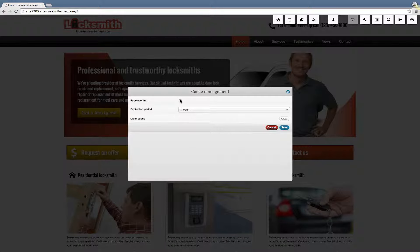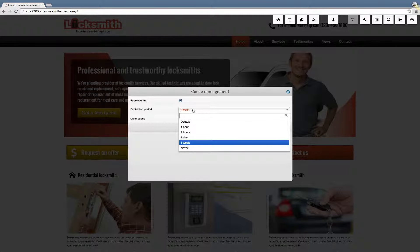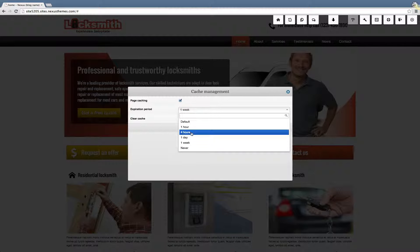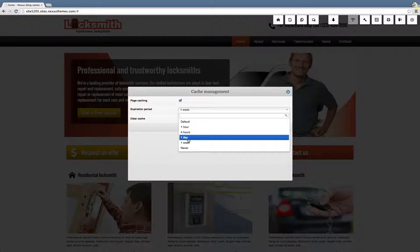In this case I will turn it on and I will tell the system to expire the items automatically after 24 hours — so that's one day.